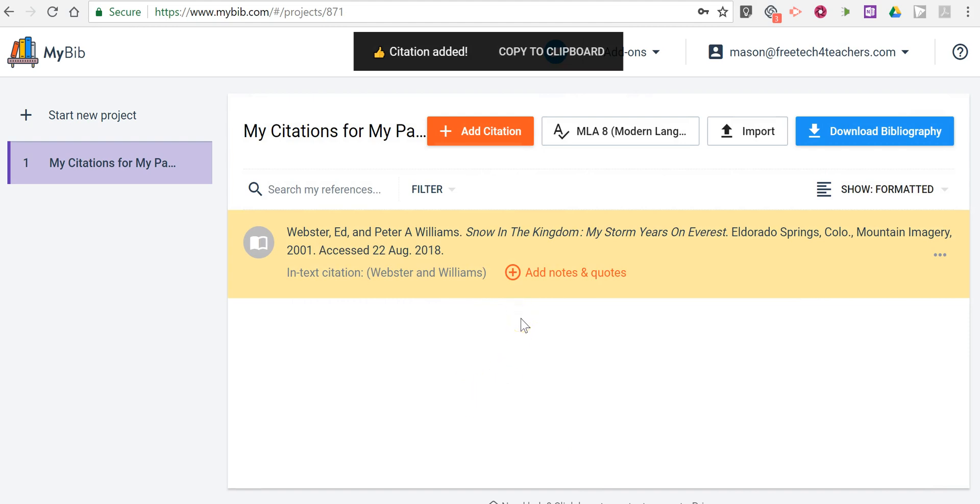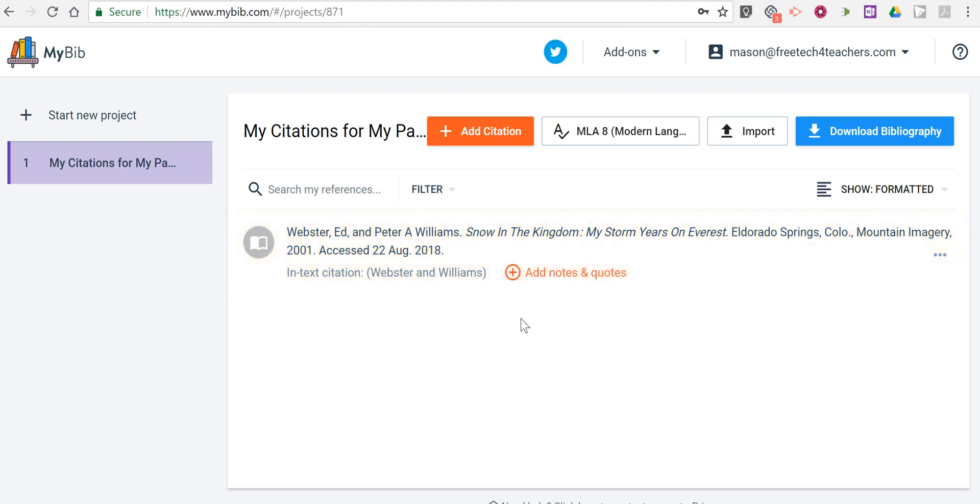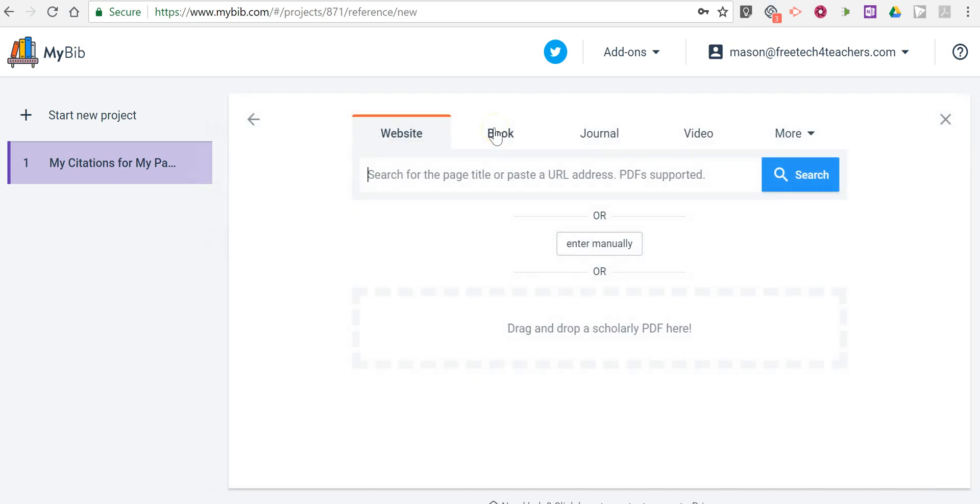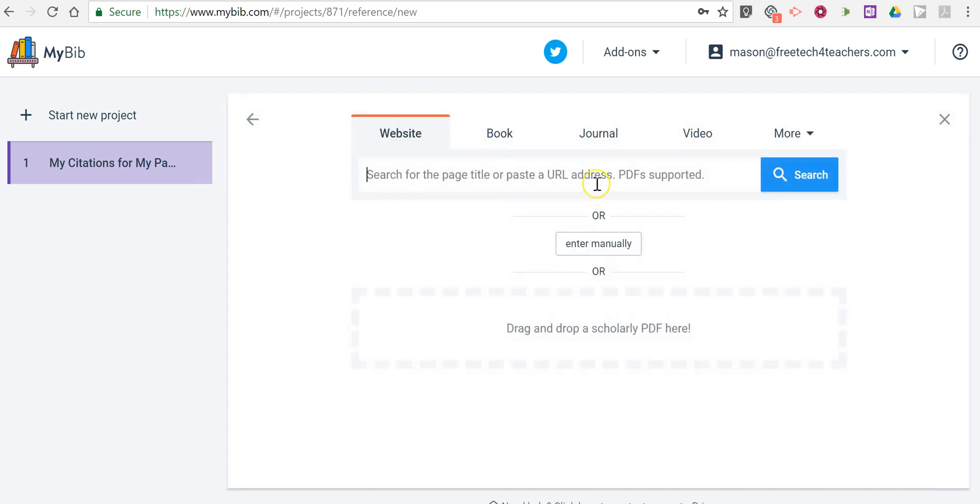Now my citation has been added. Let's go ahead and add another book. So again, I'll select add citation. In this case, I'll do a different book called everything they had.